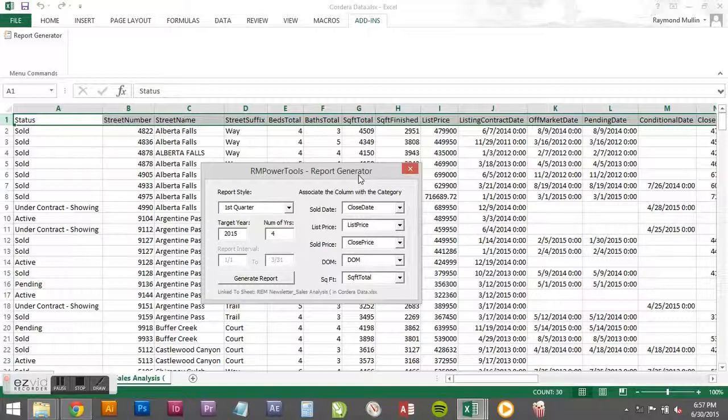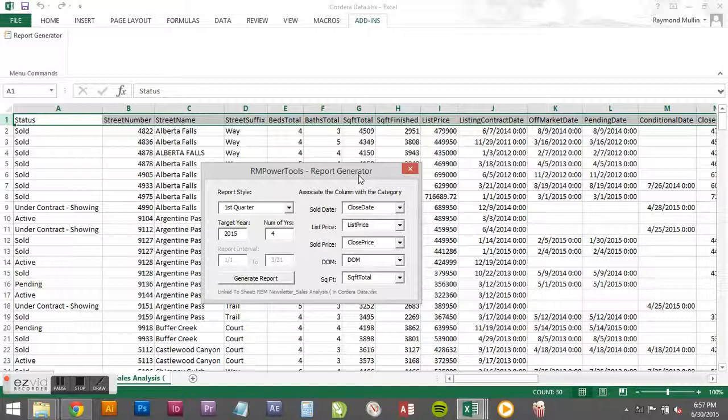You don't want to use sorted data. I know a lot of people chop up their Excel sheets for each category, the pendings, the actives, the sold. But in this case you want to work with unsorted data. You're going to have the best results.